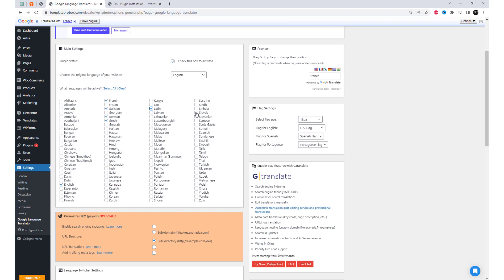From the main settings, you can choose the original language of your website and select the languages that will be active.